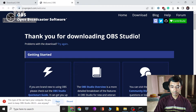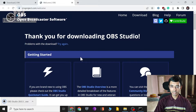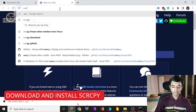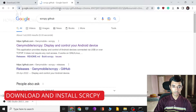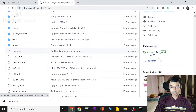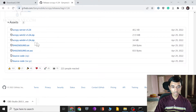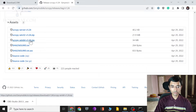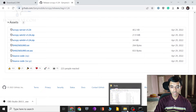Once OBS is installed, search for SCRCPY on GitHub. This is a GitHub project that allows you to mirror your phone screen onto your computer — we'll use that feature. The latest version at the time of recording is 1.24. Click on that release, scroll down and download the Windows 64-bit zip file. Simply extract it to a folder where you'd like to keep this software. Once extracted, you'll get all the necessary files in that folder.